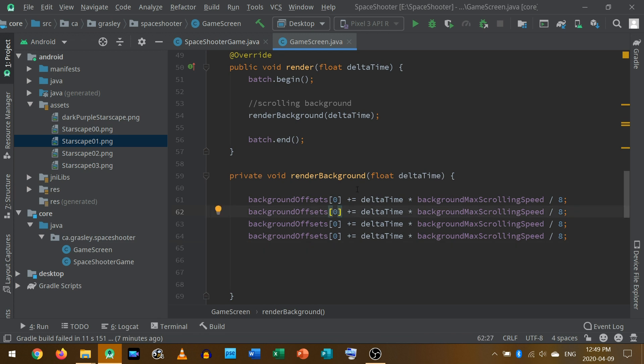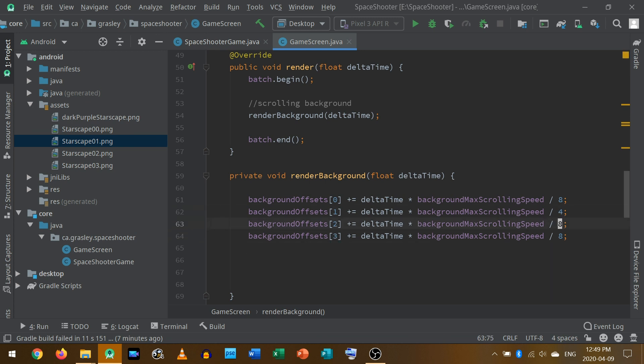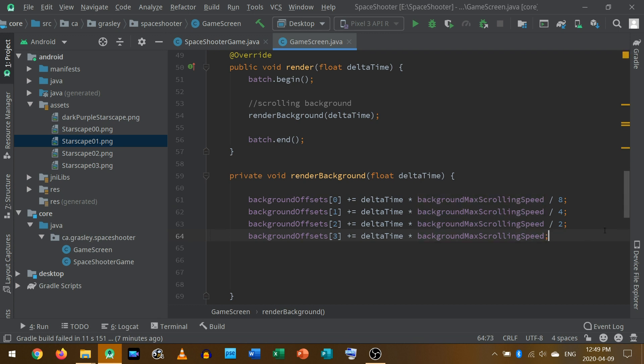Let's copy and paste that. And for layers one, two, and three, so the second, third, and fourth layers, instead of dividing by eight, I'm going to divide by four. So that'll be faster, not divided by as much. And for the next layer, divide by two. And for the final layer, I don't need to divide by one. I can just leave it at the maximum scrolling speed. So those are the offsets.